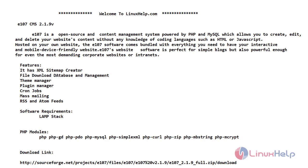Now let's see what e107 CMS does. It is an open source content management system powered by PHP and MySQL which allows us to create, edit and delete our own website's content without any knowledge of coding languages such as HTML or JavaScript, and we can also host our own website.